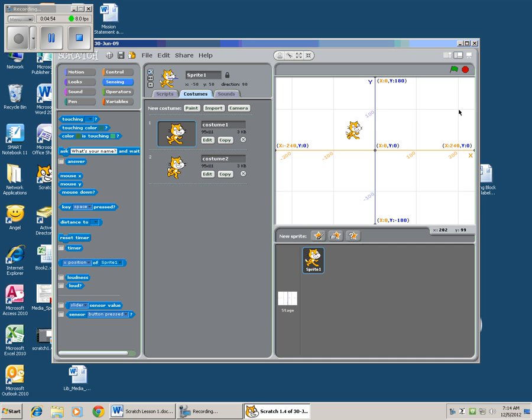Then try 100 and 200. Just try getting these numbers and getting your cat to do that. Now one of the things I did is I shrunk my cat. So I'm also going to show you how to do that.